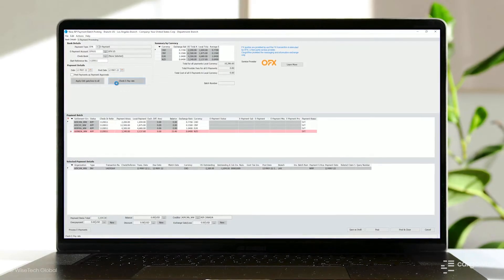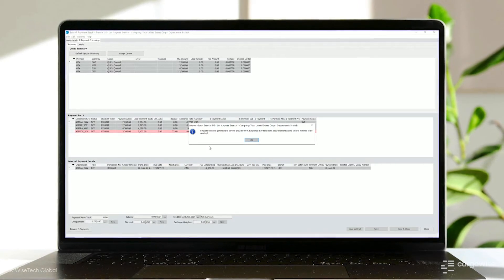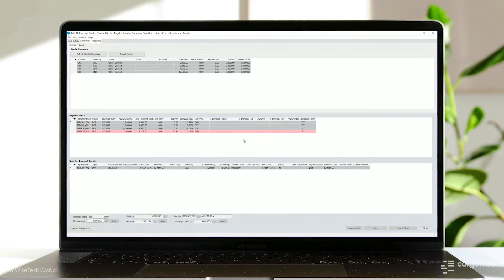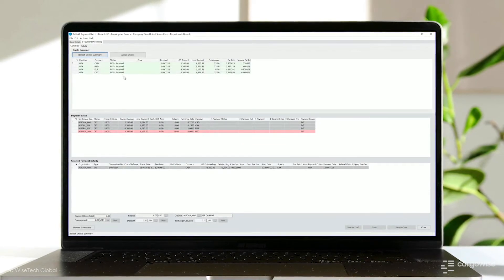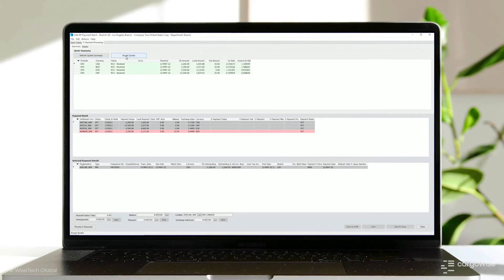Under the e-payment processing tab, you'll see a summary of the quote request. This groups the quote by currency and status. Each summary line displays the total overseas and local values per currency and also includes the average exchange rate and the total fee amount. Although there's a separate bank account configuration for the e-payment OFX process, funds will be paid out of or deducted from a regular company bank account.